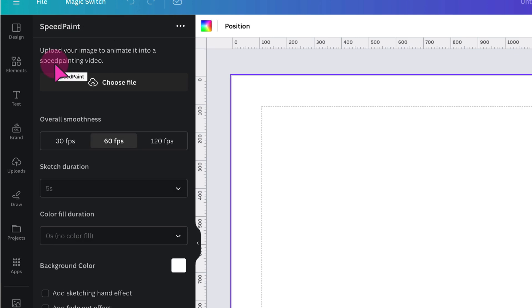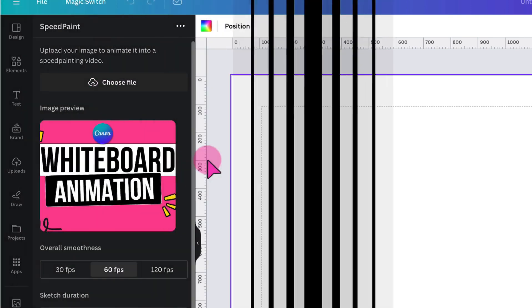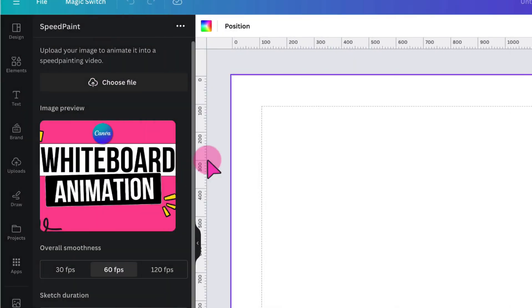Next step, you need to upload the photo or image that you want to create your video from. So you need to upload a suitable image from your own device. So that's my image loaded up already.